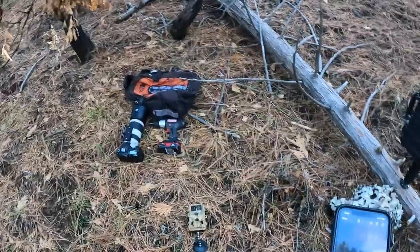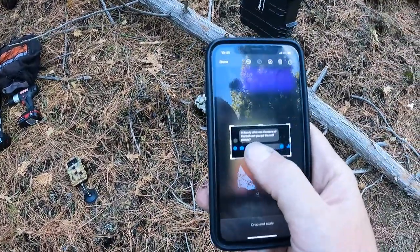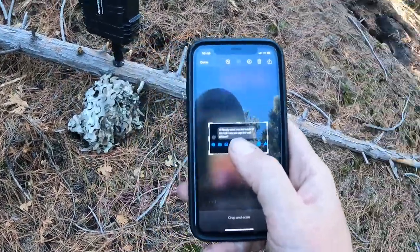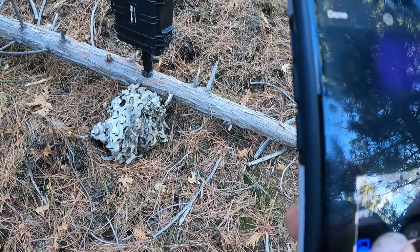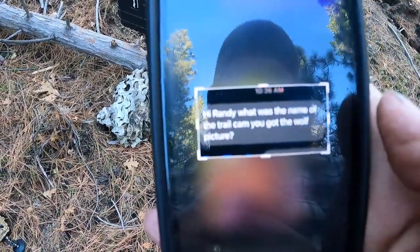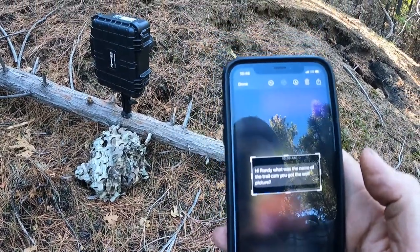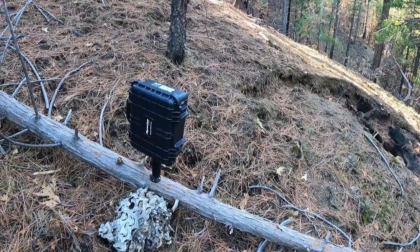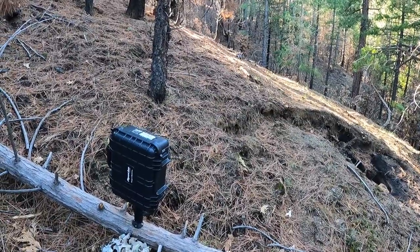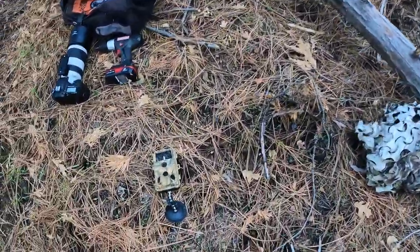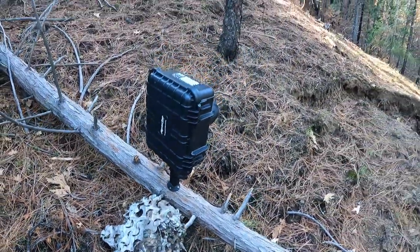Literally while I'm out here setting up my camera trap, a message rolls into my photo page messenger: 'Hey Randy, what was the name of the trail cam you used to get the wolf picture?' That happens all the time. Now I'll just post a link to this video and explain — it was not a trail camera, it was a camera trap. Whole different deal.